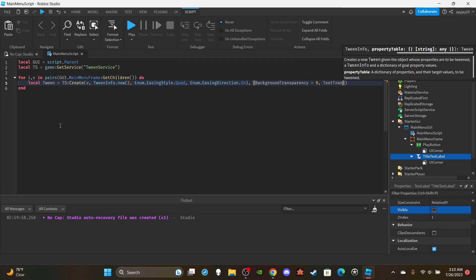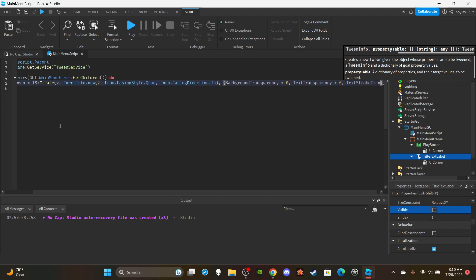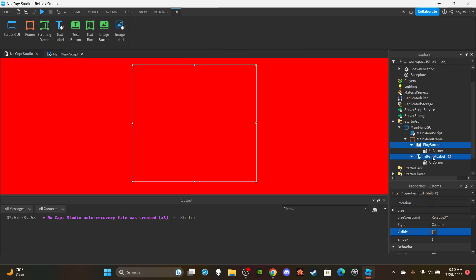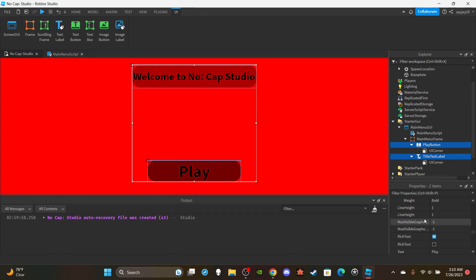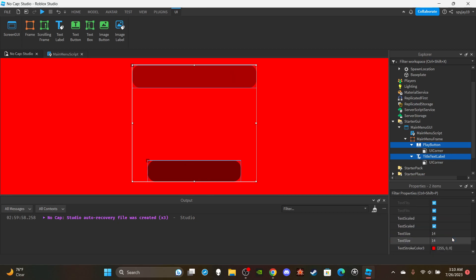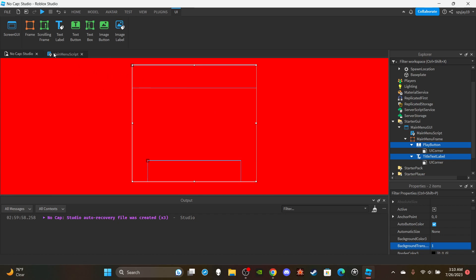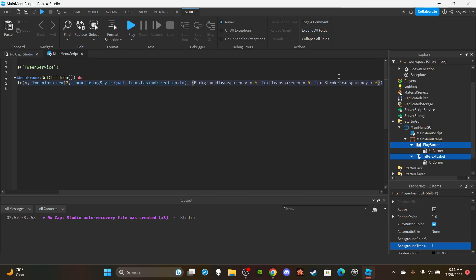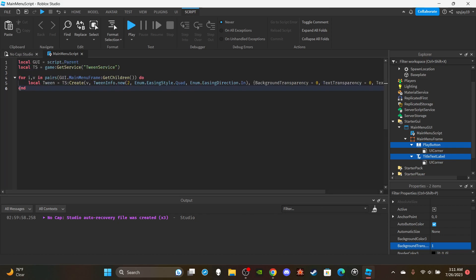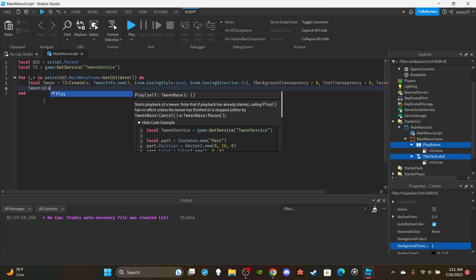Actually, correction — instead of hiding visibility, go to the play button and title text label and set all transparency values (BackgroundTransparency, TextTransparency, TextStrokeTransparency) to 1 by default. This makes them appear transparent rather than invisible, which allows the tween to properly animate them in. That's what this tween will undo — bringing everything from 1 back to 0.